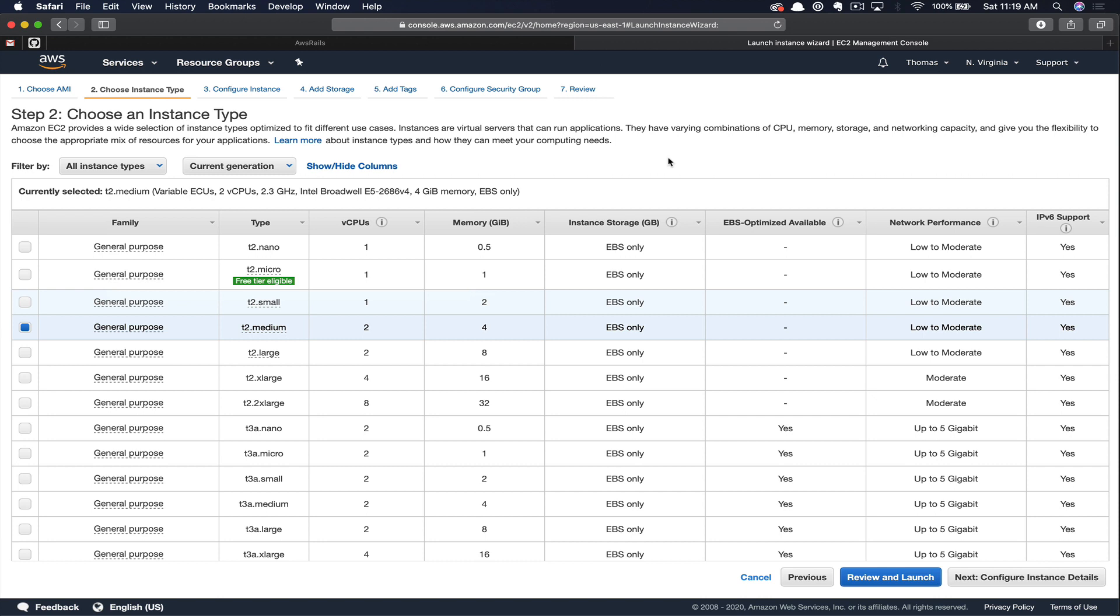But if you have specific processing and memory requirements, you can navigate to the EC2 Cost Calculator to figure out which specific instance you want to use and how much that's going to cost you per month. This particular T2 Medium should cost us around $20 per month.